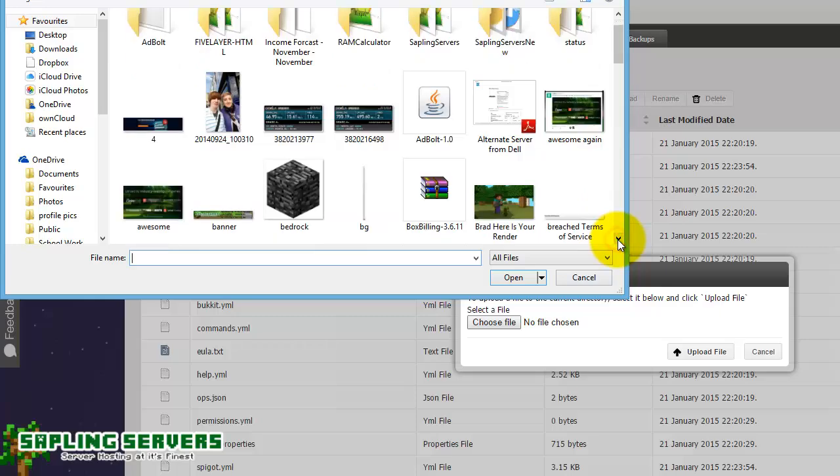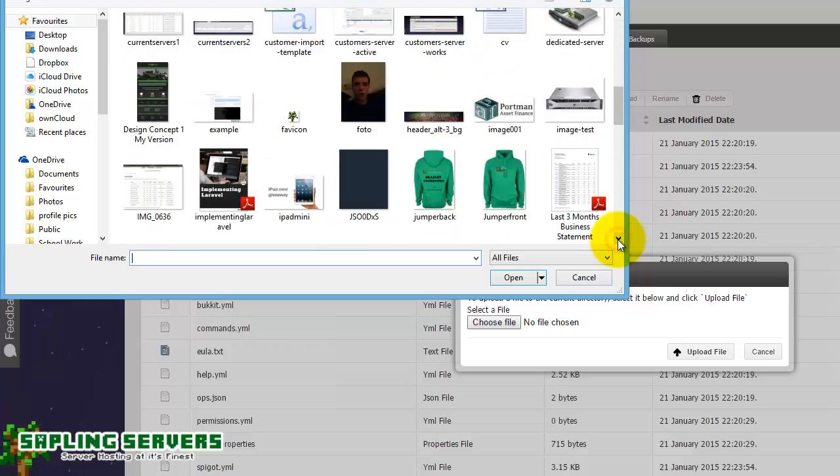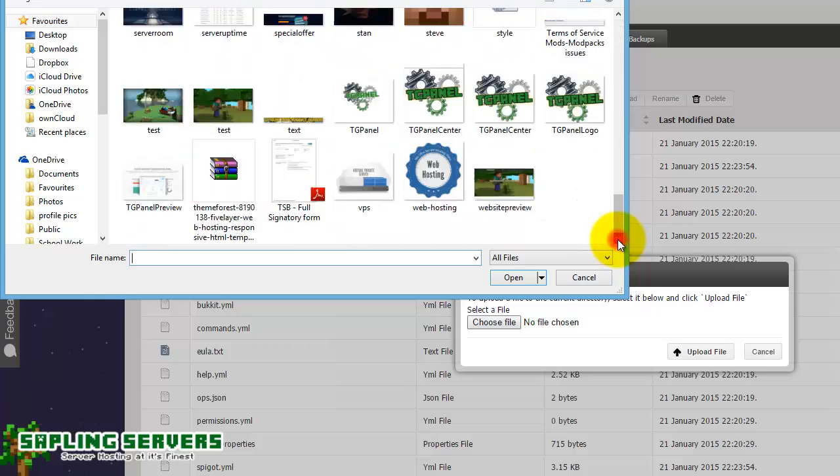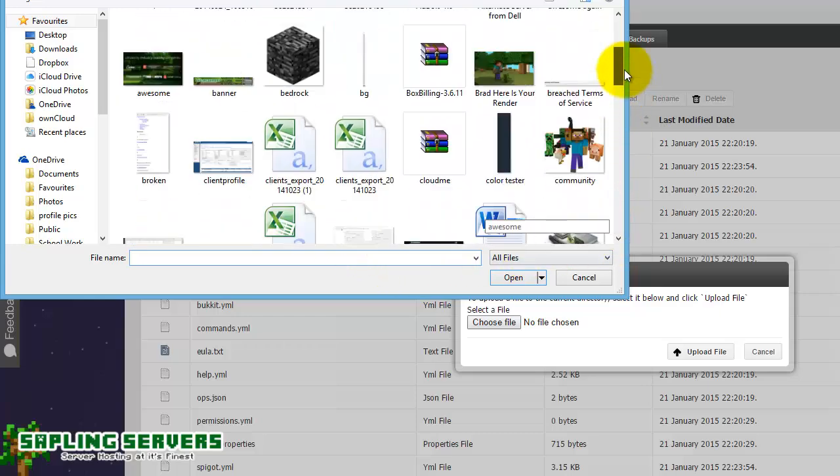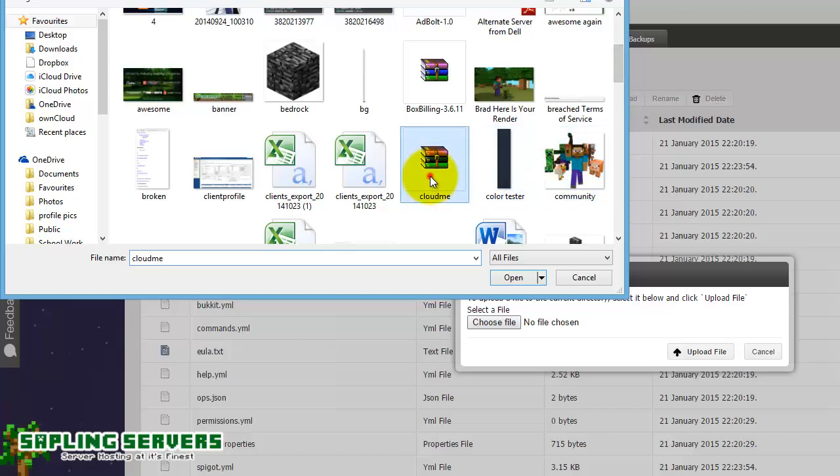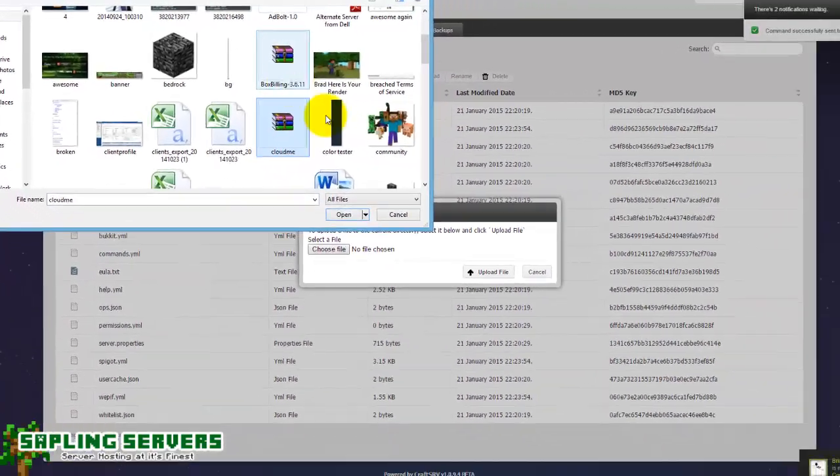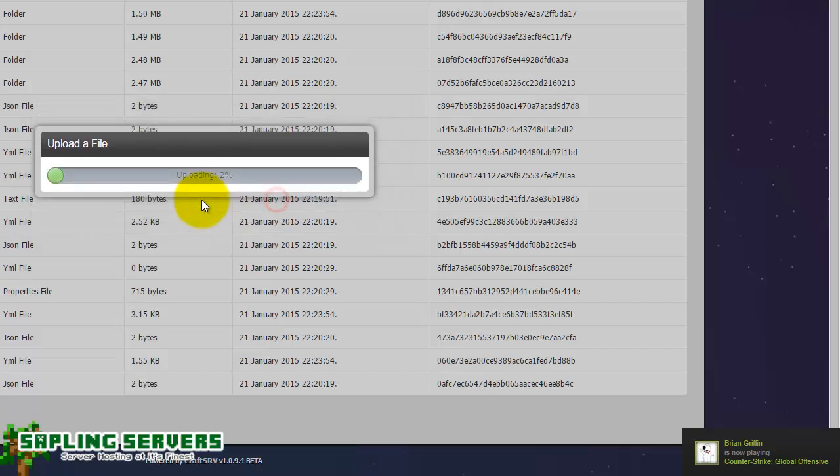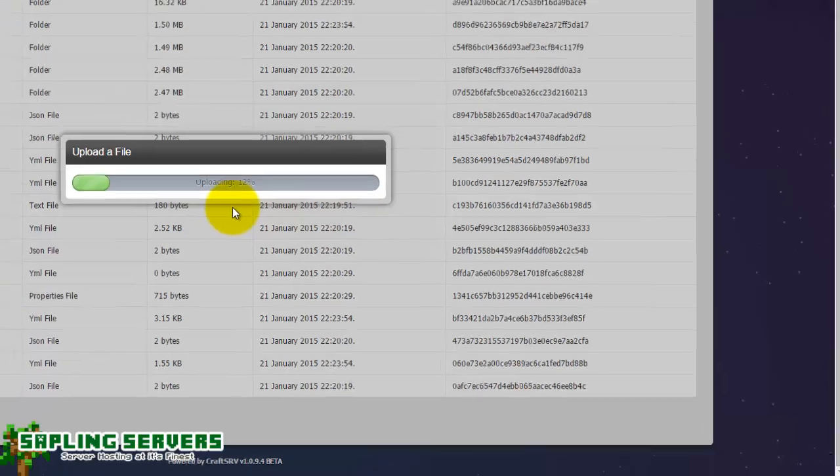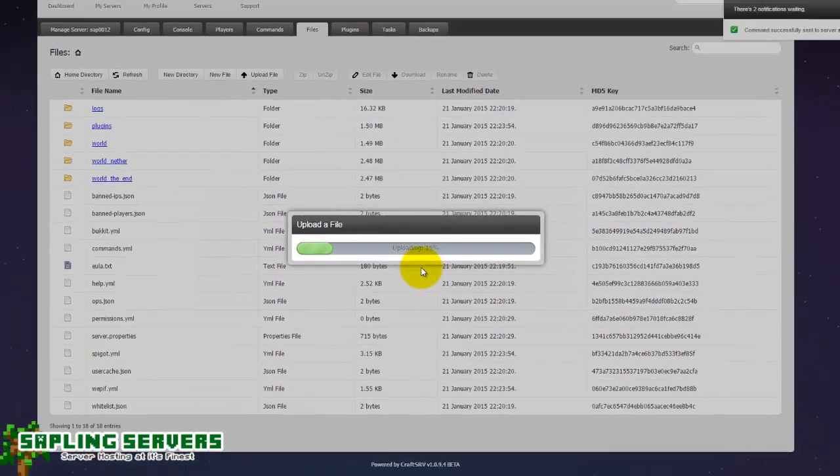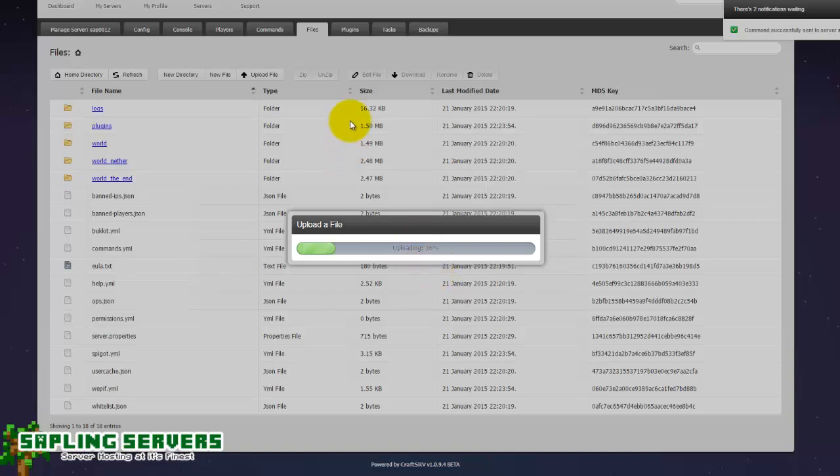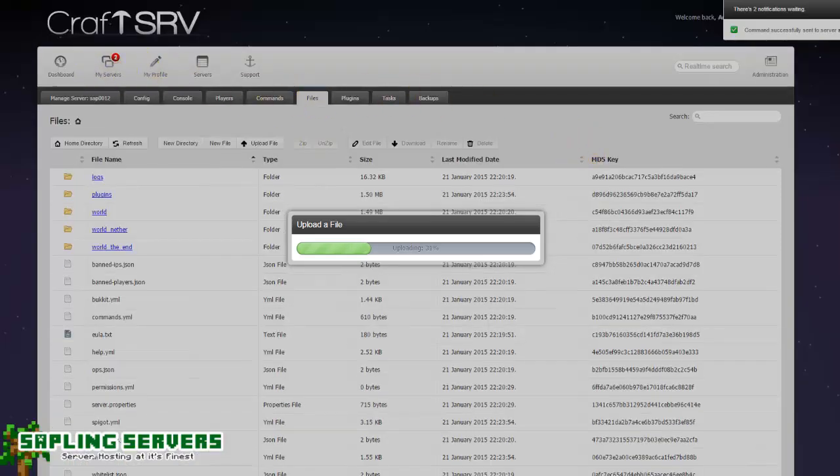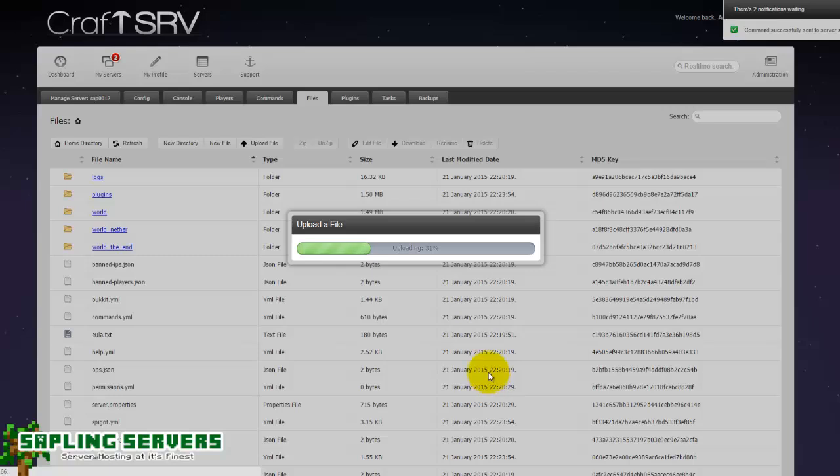What you want to do is go ahead and hit upload file, choose the file that you want. Now it's important to make sure that the world file you want to upload is in a zip folder, otherwise you cannot upload it. So once it's in a zip folder you can just go ahead, choose the zip folder, hit open and click on upload file. It will then begin to upload the file to the server and you will then be able to have your world on the server and be able to use it as you did on your previous server.